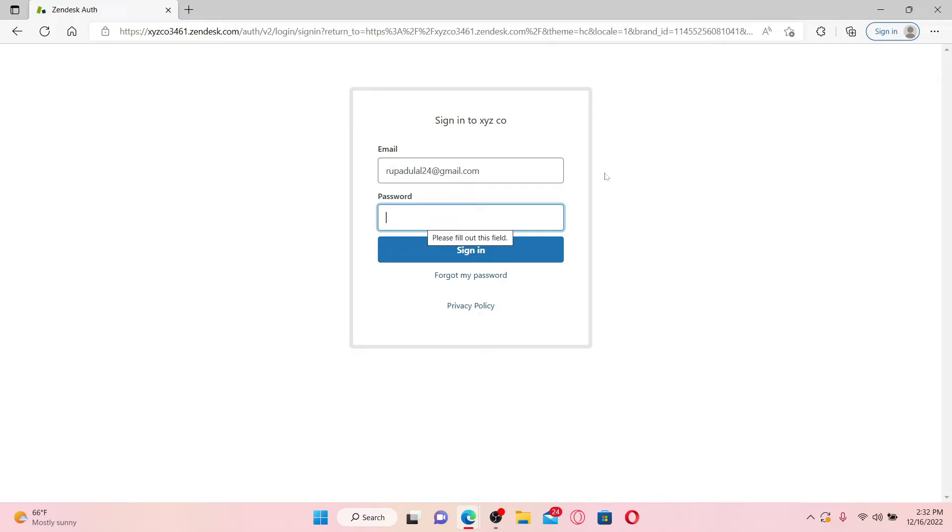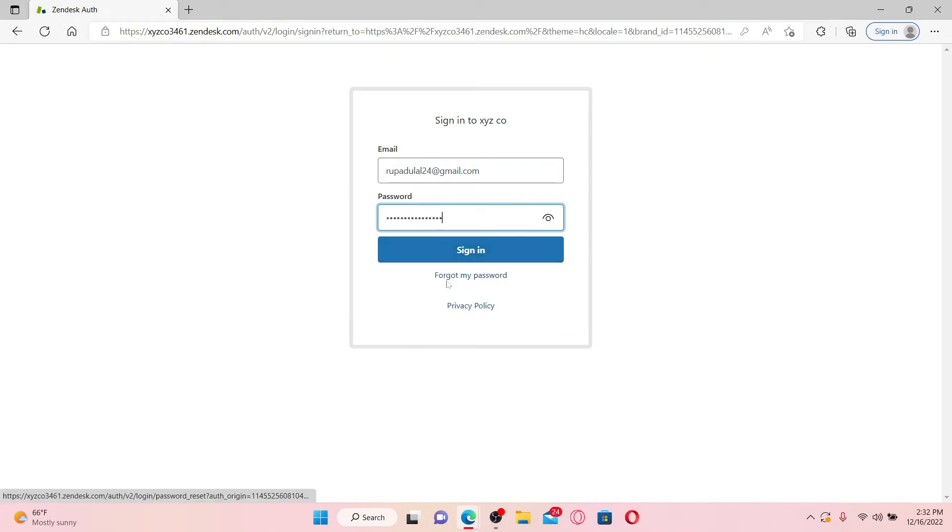Head over to the next field after typing in your email and type in your password that you created while registering for Zendesk. If you forgot your password during login, click on the forgot my password link beneath the sign in button and follow the instructions to reset to a new password.